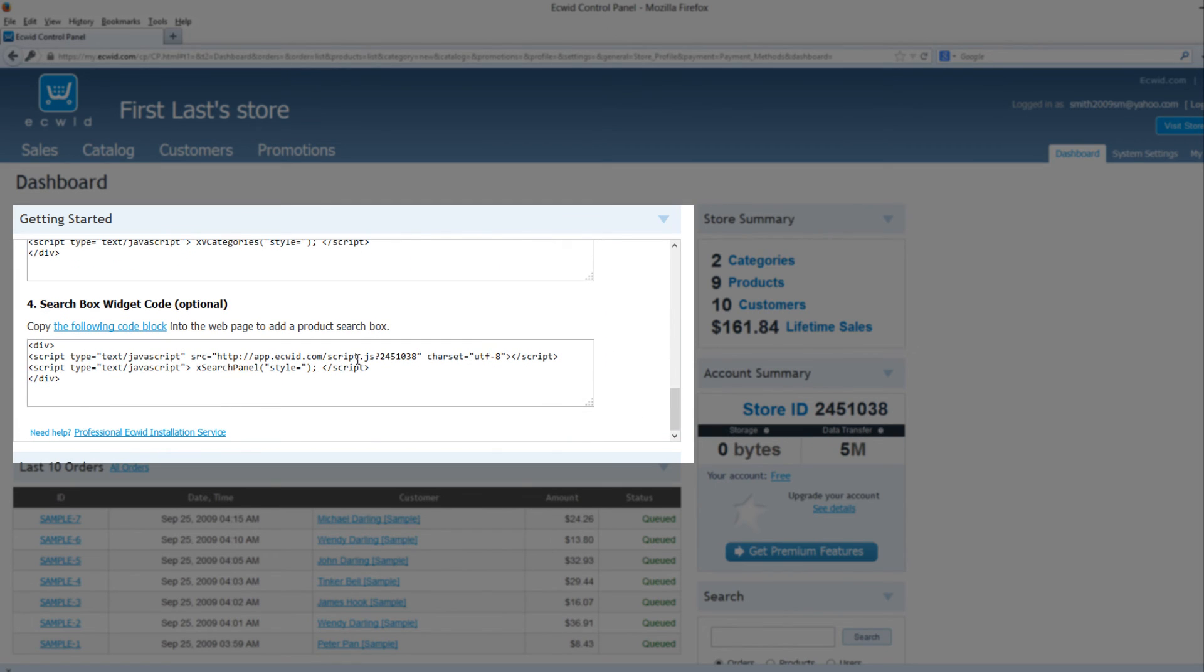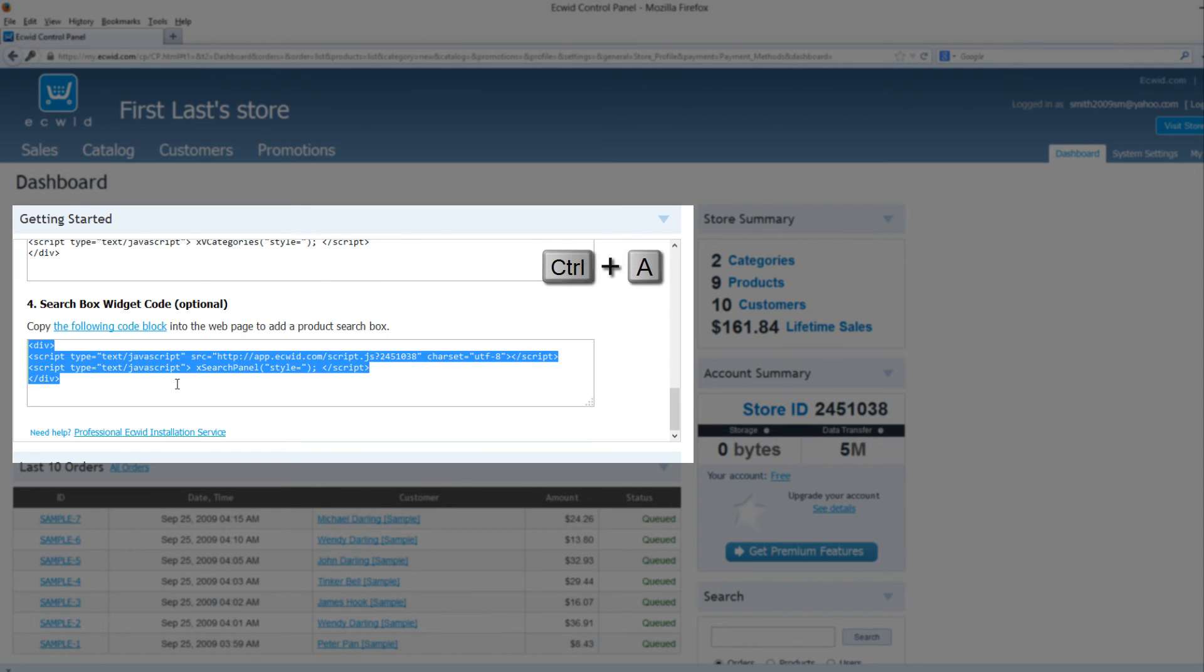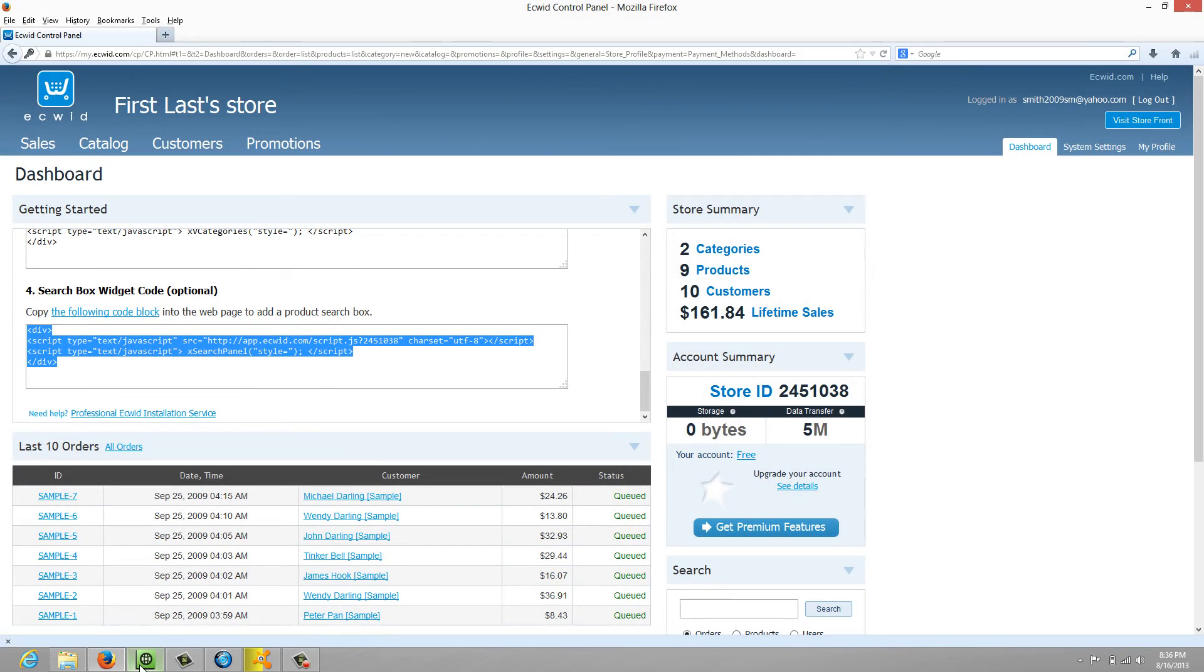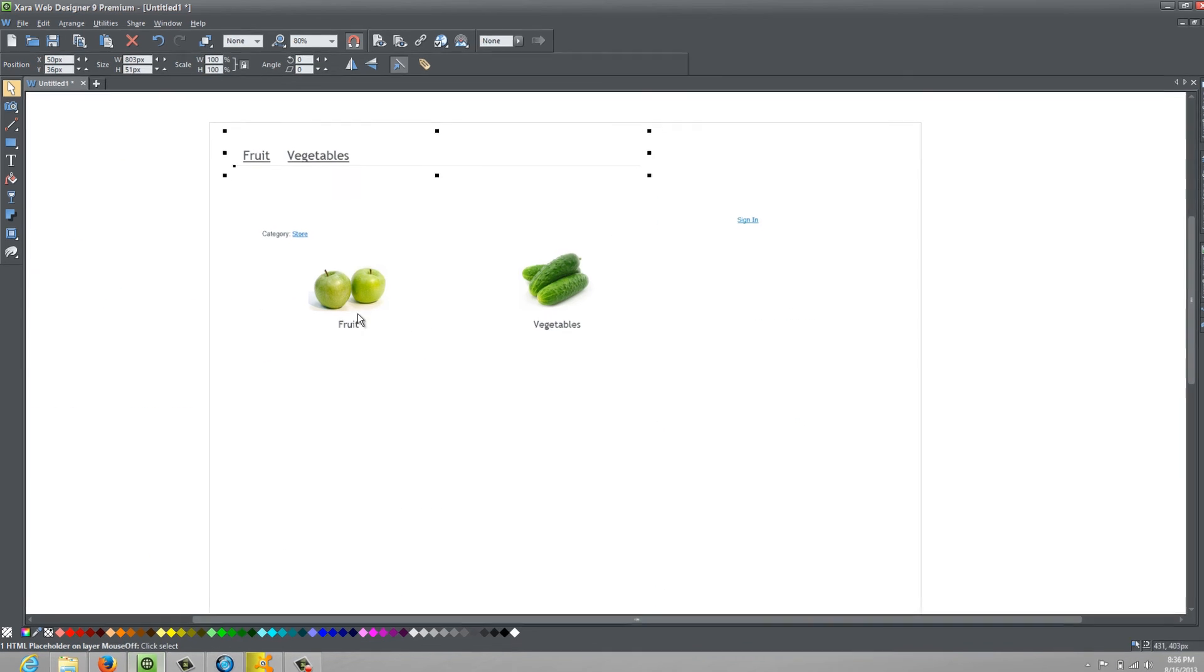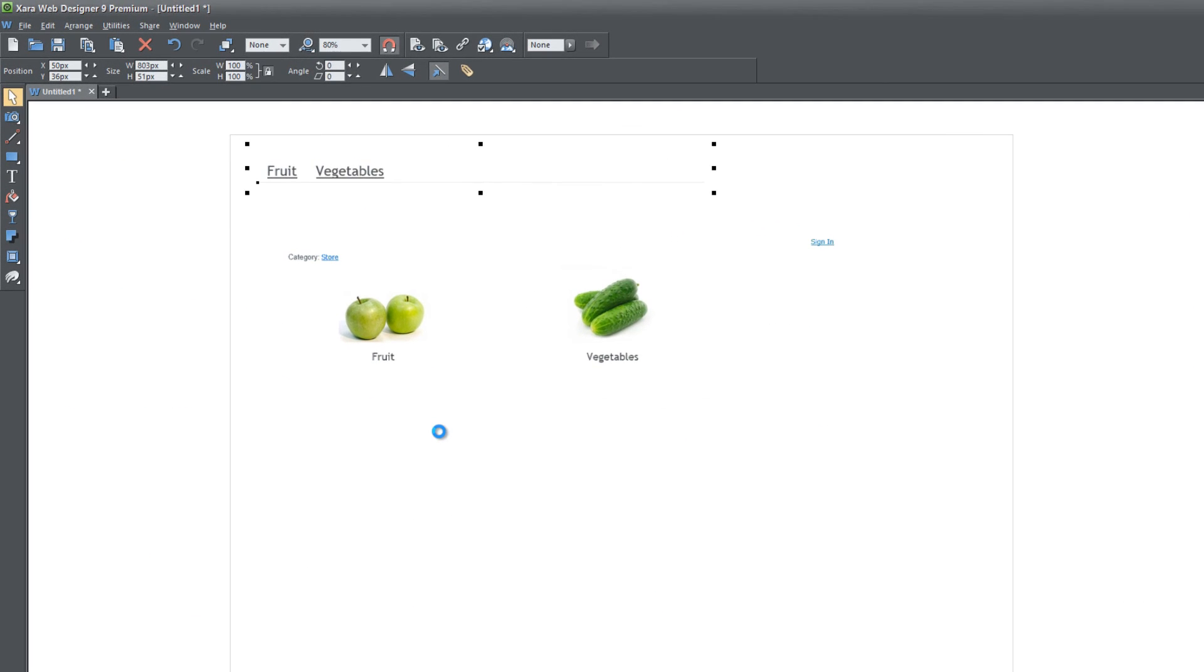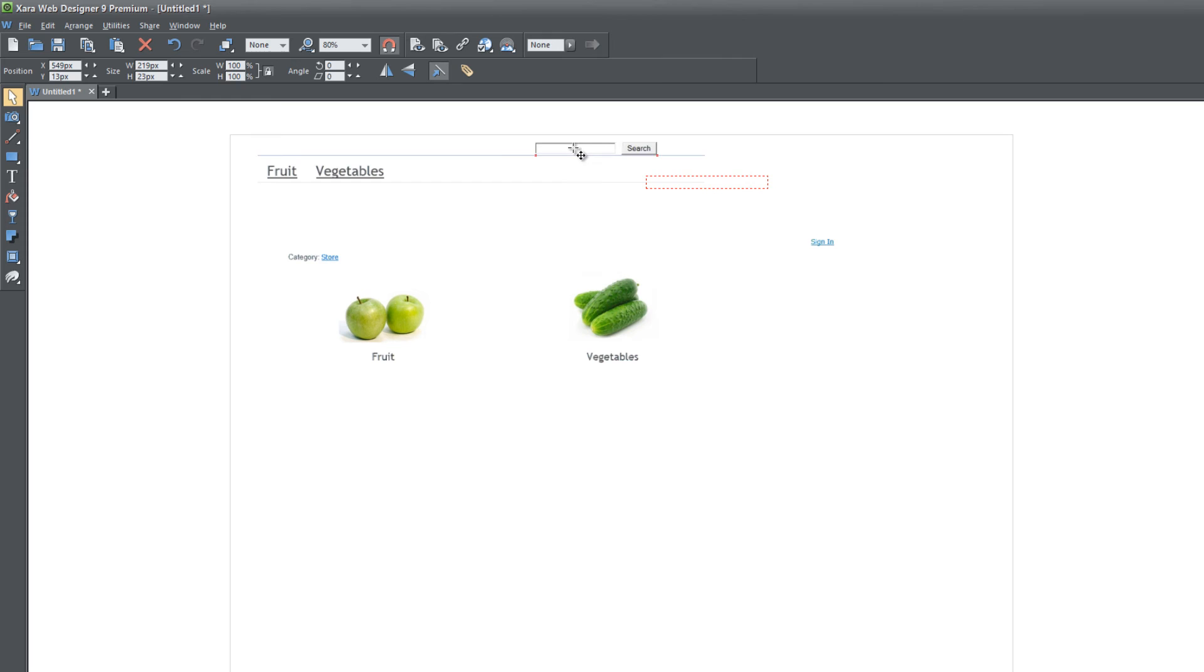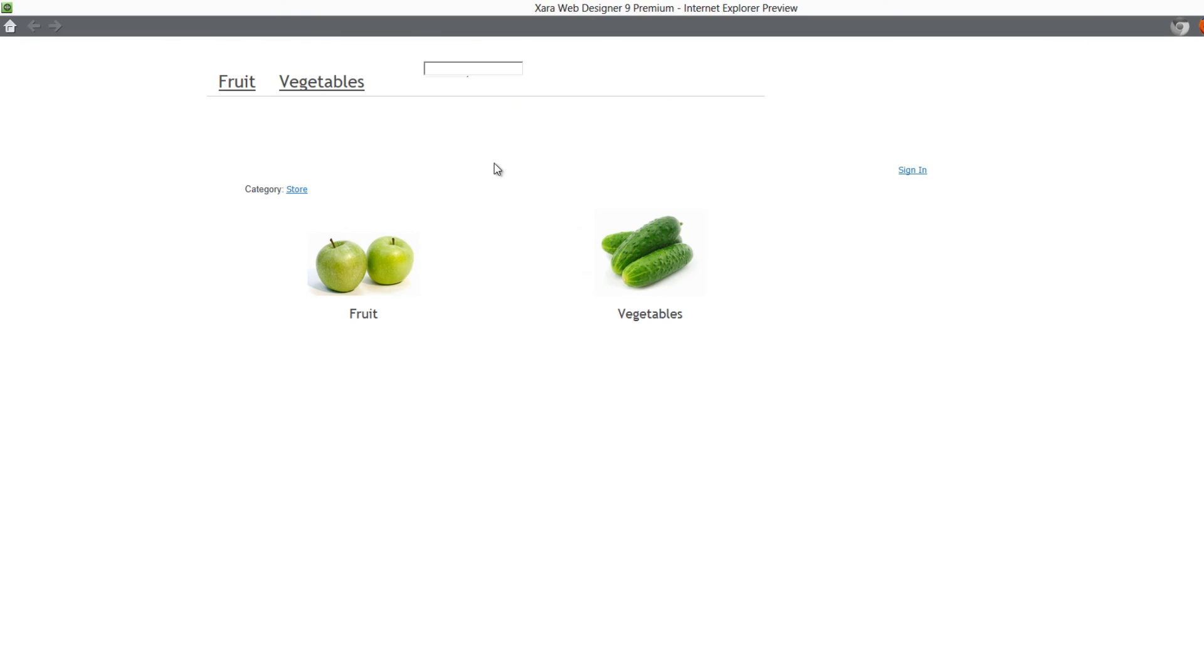If we scroll all the way down in part four, you have a search box widget. If we click inside here, hit control A, control C to copy and go back to our workspace and hit control V, you'll see that now we have a search box. Let's go ahead and hit F5 and see what this looks like. You'll see that we have a search box here, but part of the search box is cut off, so we need to resize it.